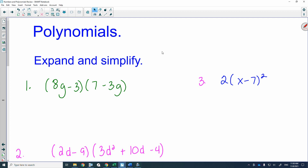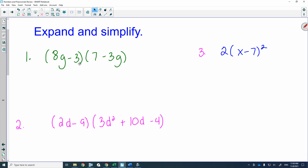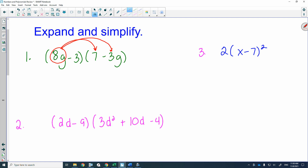The first polynomial to expand and simplify is (8g - 3)(7 - 3g). You circle the first term of the first bracket and distribute it into every term in the second bracket. So you say 8g times 7, which gives 56g.